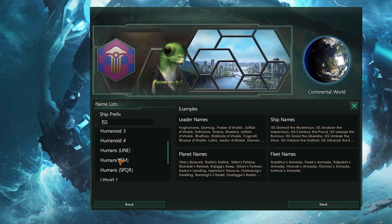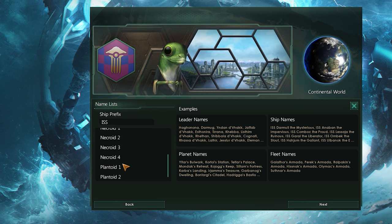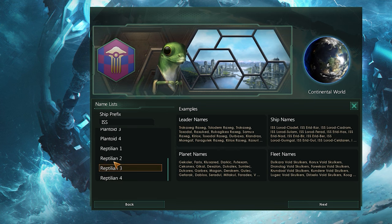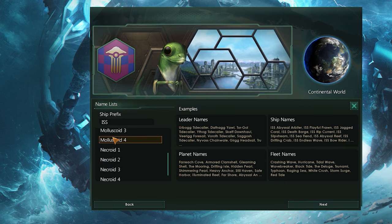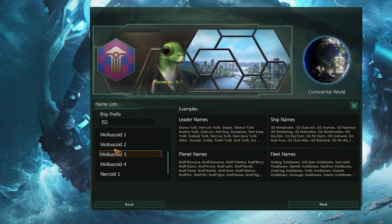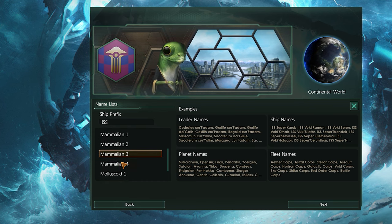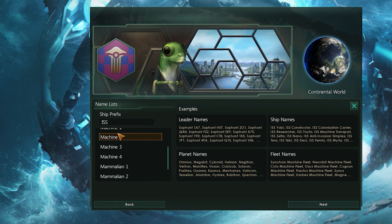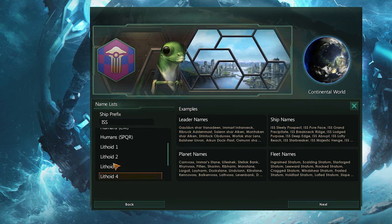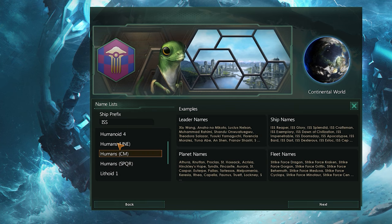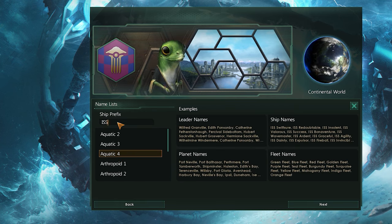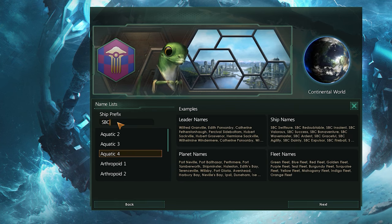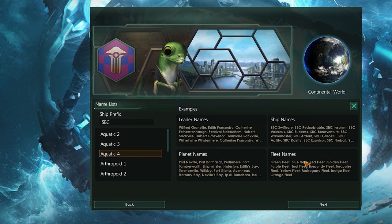The name list is another purely cosmetic screen. Here you can set the prefix for all your ships, as well as the randomly generated names for leaders, ships, planets, and fleets. You can set the prefix to whatever you want, but the other name lists must be chosen from one of the options. I'm going to go with SBC for spacebound craft, and the aquatic number 4 name list.